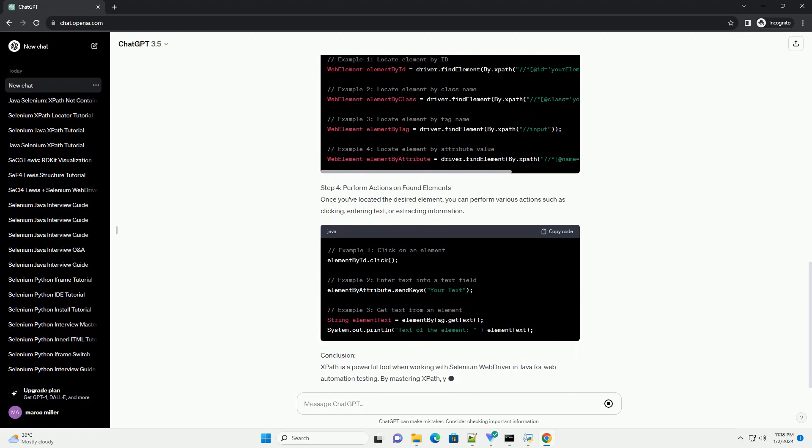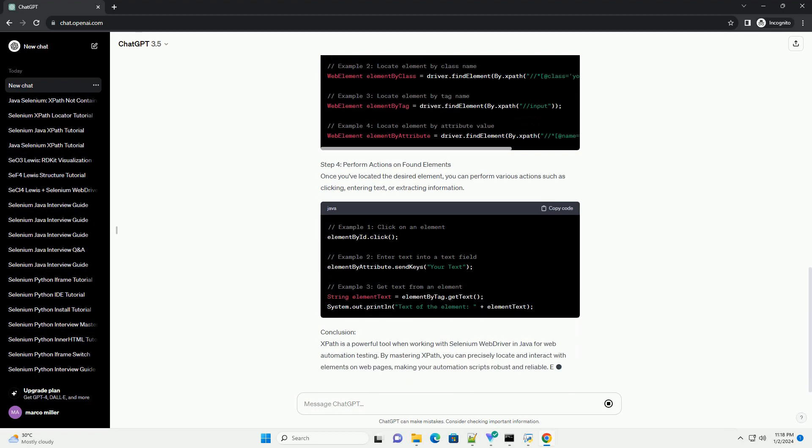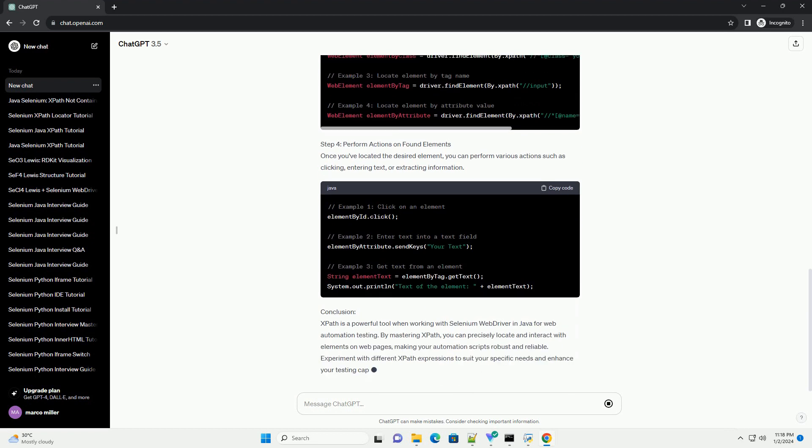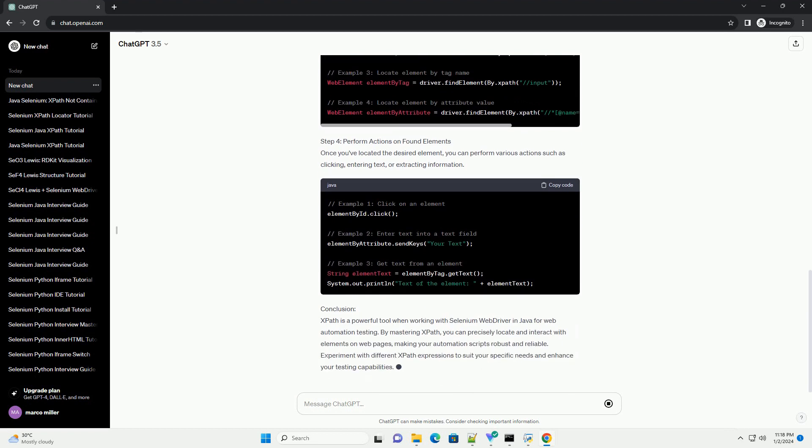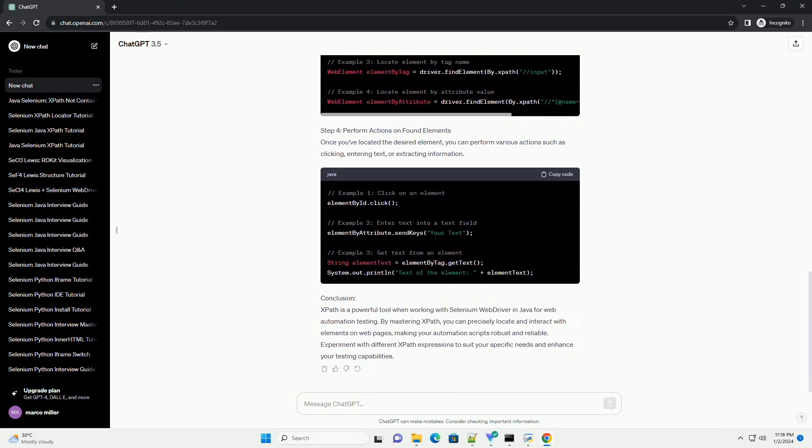Prerequisites. Step 1: Set up your Selenium project. Create a new Java project in your preferred integrated development environment IDE. Download the Selenium WebDriver jar files and configure them in your project.